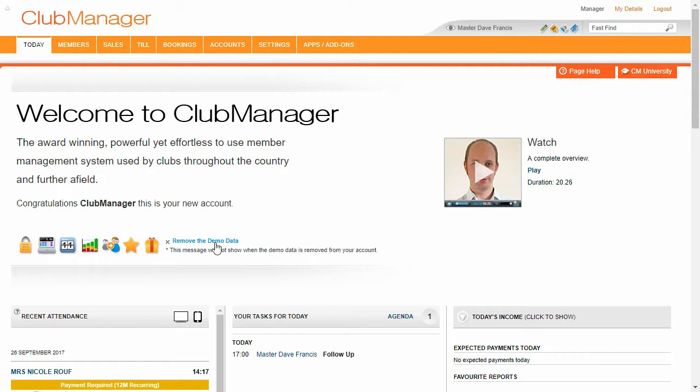When you're ready, you can click the remove demo data link and that will remove all of the demo information, leaving just what you've added.